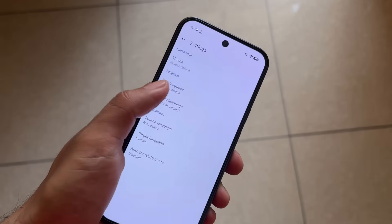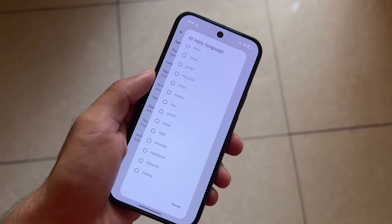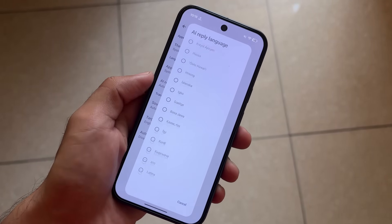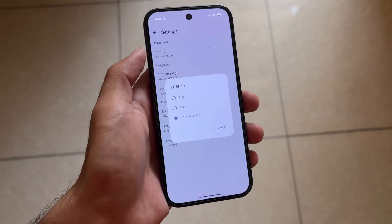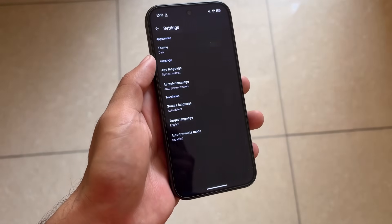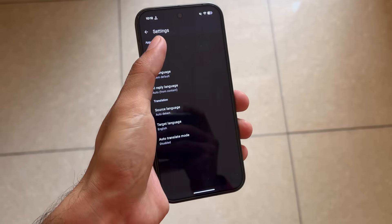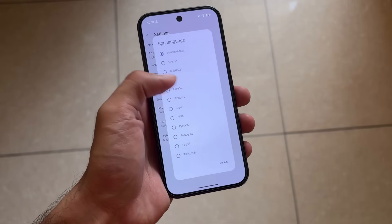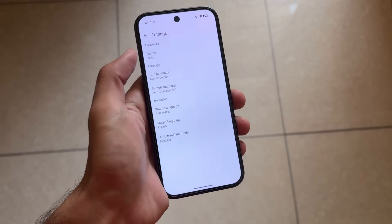If you don't like the default theme, you can change it. There's also an AI reply language option and many other things you can configure. You have the option to use the system theme, a dark theme, or a light theme — everything is available here to customize.